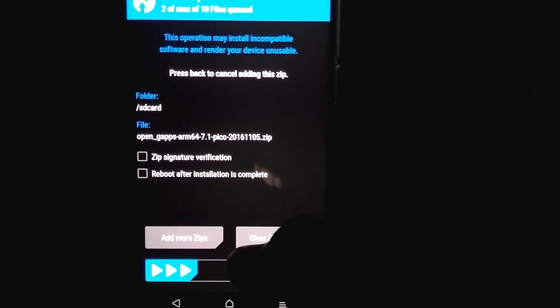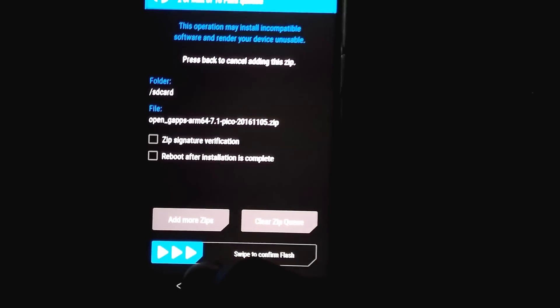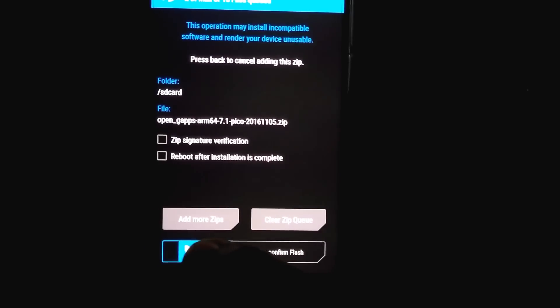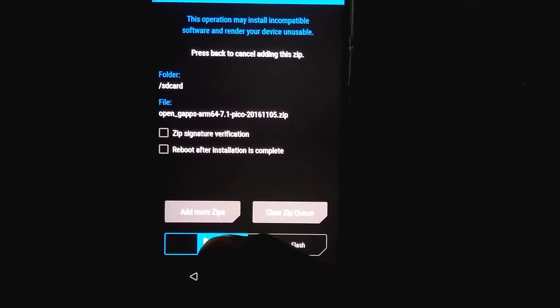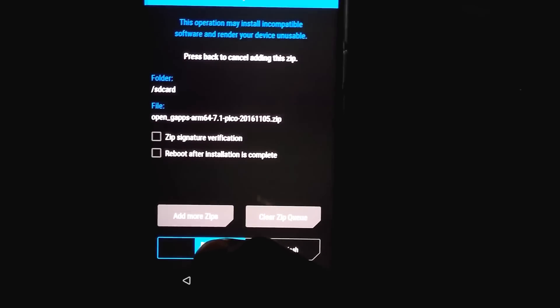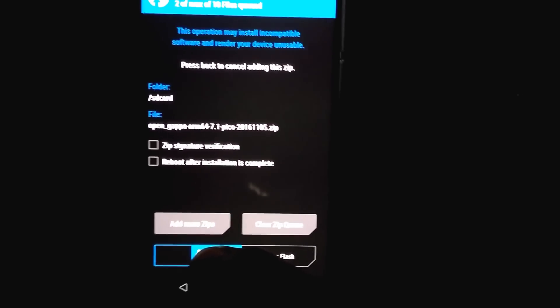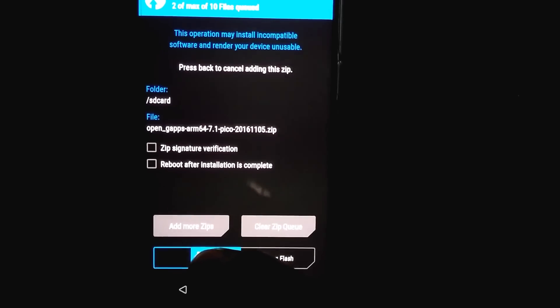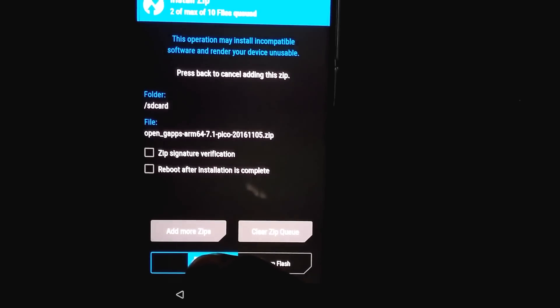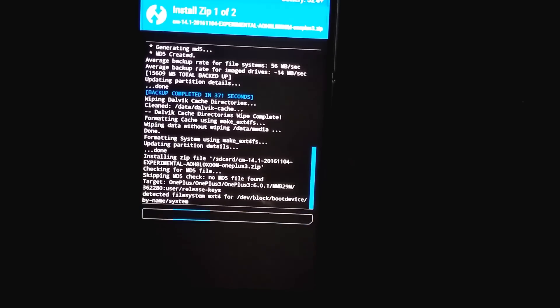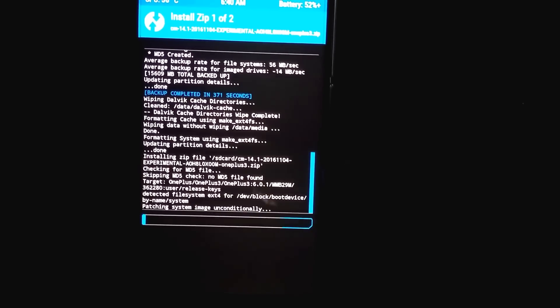I have already downloaded both files — the CM14 zip and GApps for Android Nougat. Do remember to flash them both so that you don't get any crashes. Now flashing the GApps.